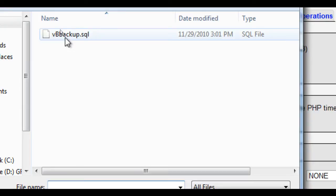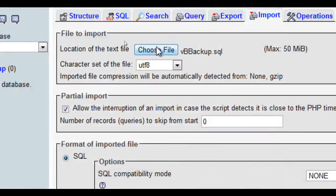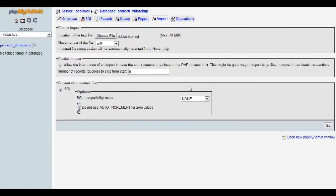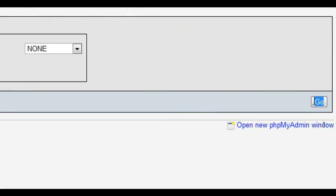I'll find the database that I want to upload from my local host computer, and then I'll click the Go button.